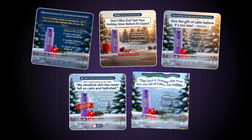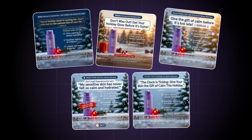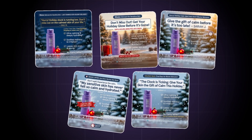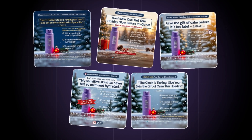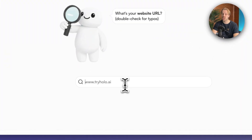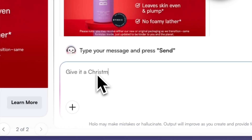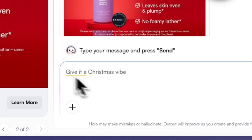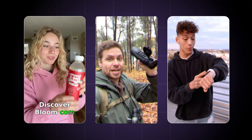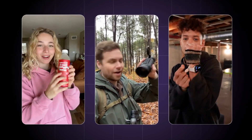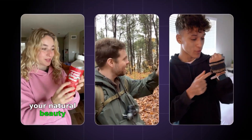None of these ads you see right here are made by real professionals. I made these by just entering a URL into this website and telling it that I want Christmas-style ads. Also, these creator-style UGC ads you see here are not real either — I made these in two minutes using AI.